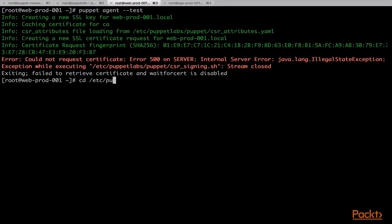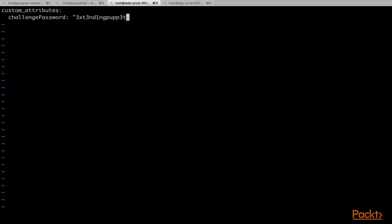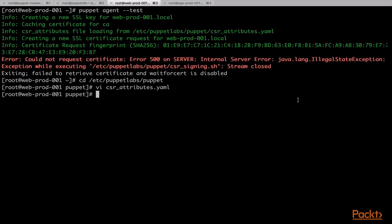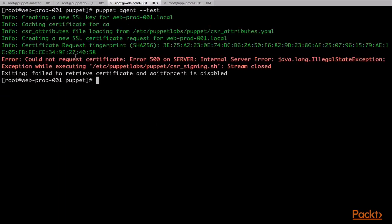We will now go to the directory /etc/puppetlabs/puppet on the agent node and we will create a file called csr_attributes.yaml and we will add some content to this file. Here we have added a custom attribute called challenge_password and we have added a pre-shared key as a value for this attribute. Now when the puppet agent command is run, this custom attribute will be sent to the Puppet server along with the certificate signing request. When we now run the puppet agent --test command, we will see that the custom attributes are being loaded from the csr_attributes.yaml file that we have just created.